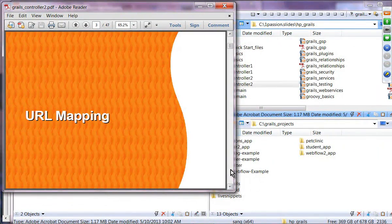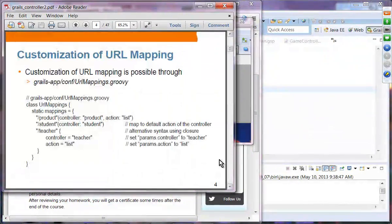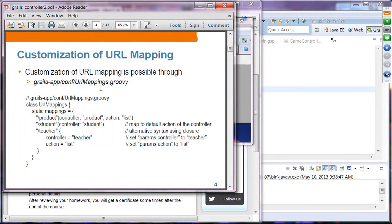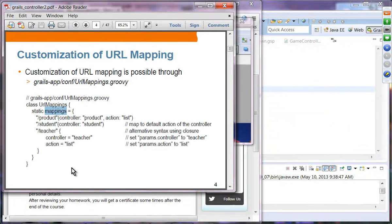Let's move on with URL mapping. Customization of URL mapping in Grails can be done by changing or customizing the URLMappings Groovy file in the conf directory. Under the URL mapping class, you have a mapping static property and then a closure. Inside the closure, you can specify the mappings you want.